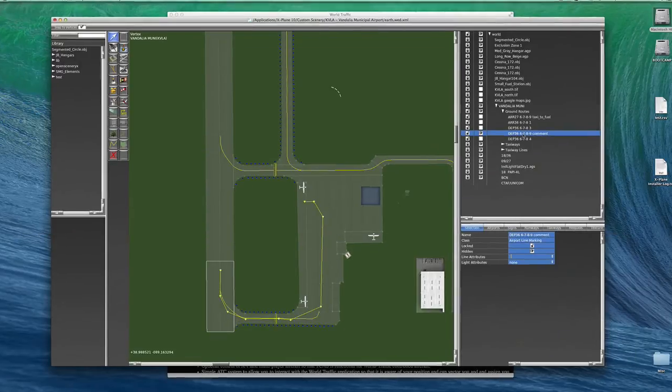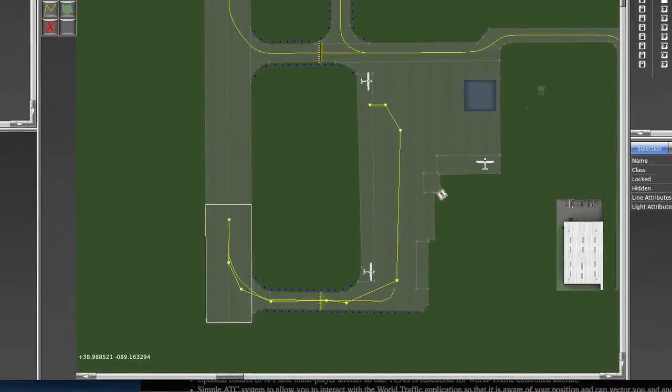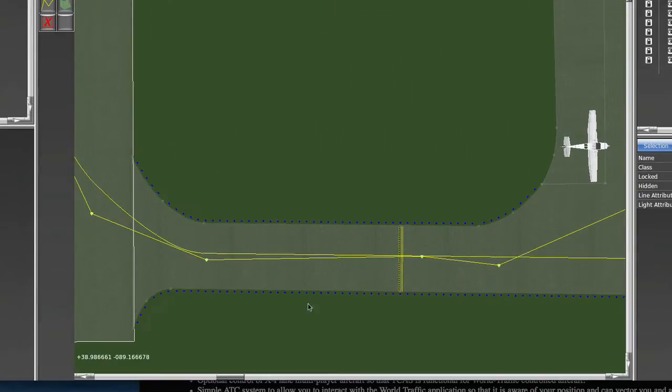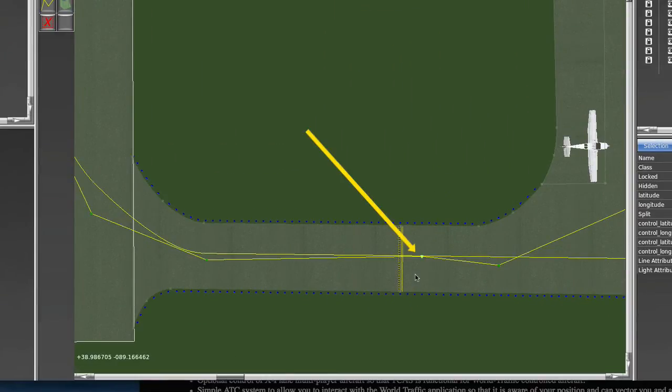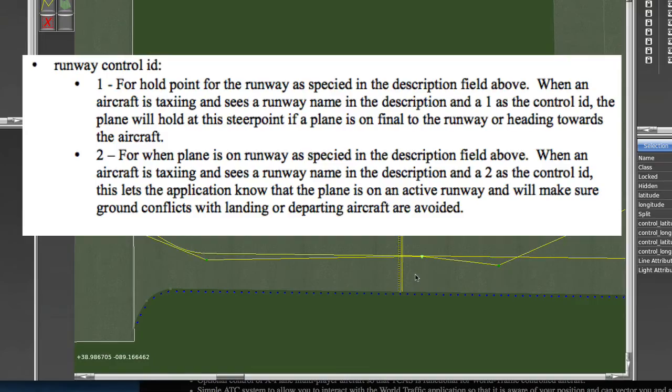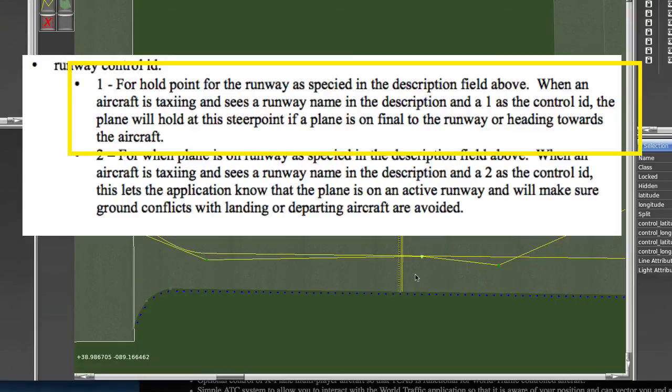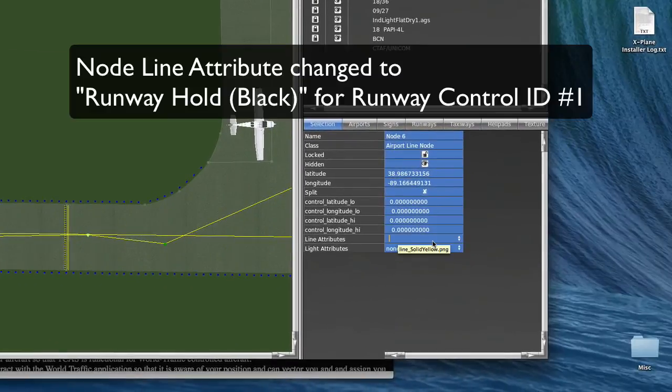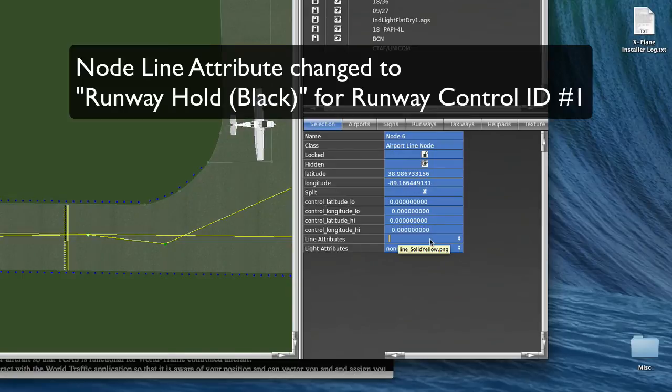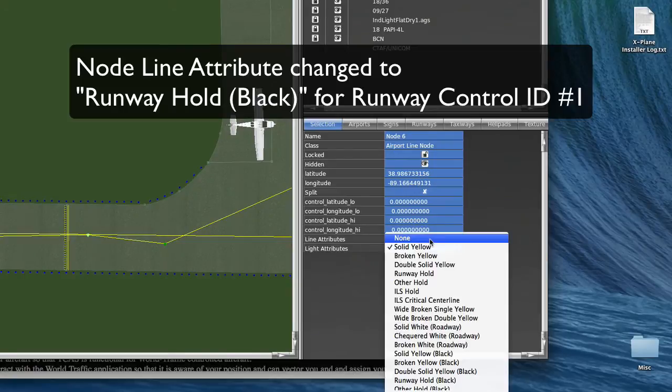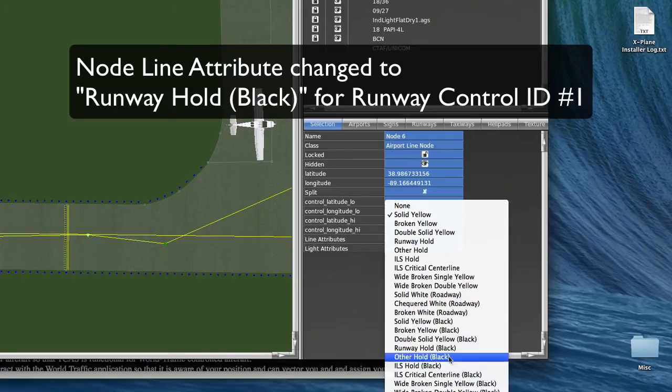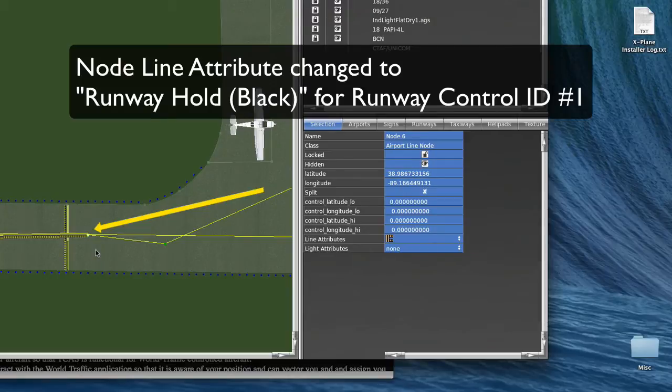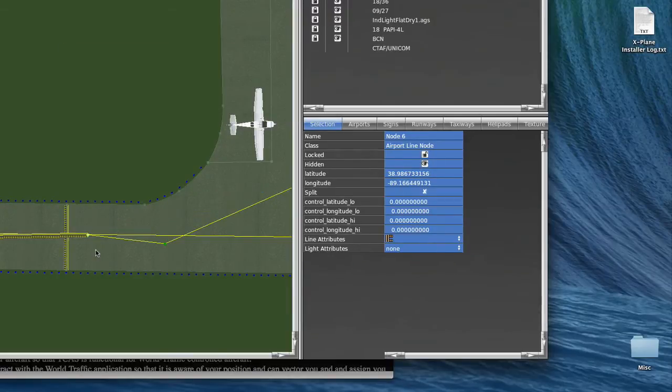If a hold point is needed, so for instance, right here, this would be a hold point, that guy right there. If a hold point is needed, that would be a runway control ID number one. So then the node's line attribute, which is this guy right here, should be changed to runway hold black. And that will designate that particular point right here a runway hold point.